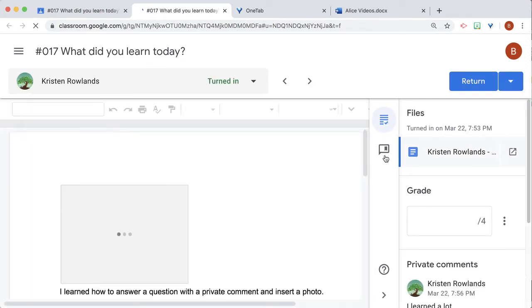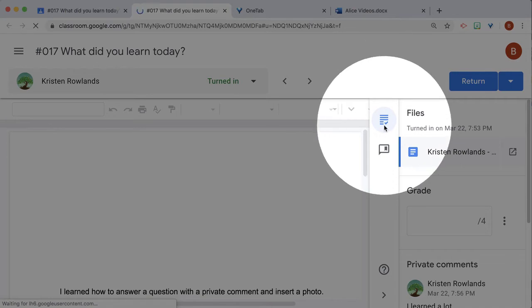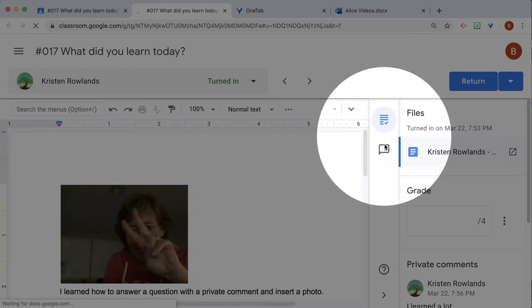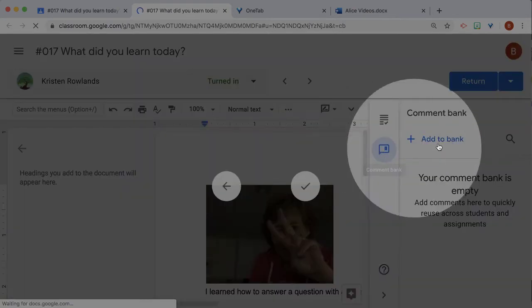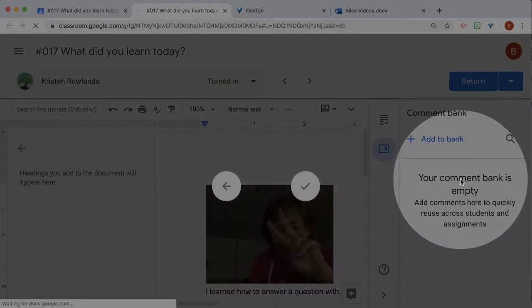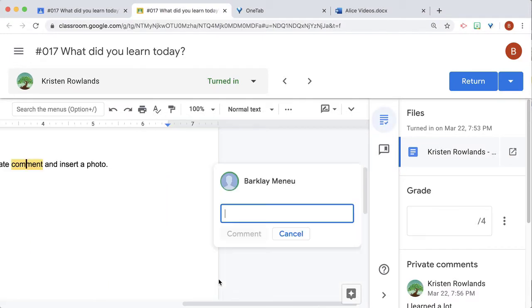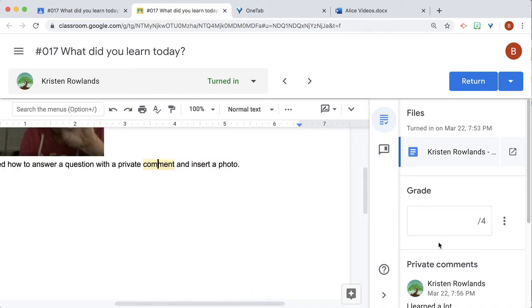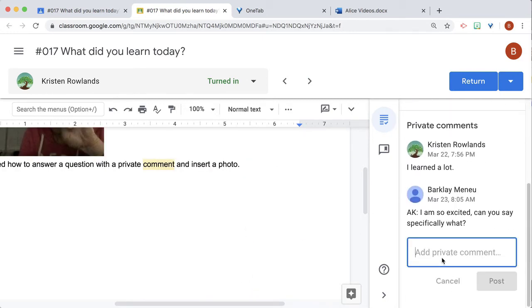I'm going to be able to see these two icons over here on the right for where I give feedback. And I can have a comment bank if I want to create one. I can leave comments in the document or I can leave private comments in the sidebar.